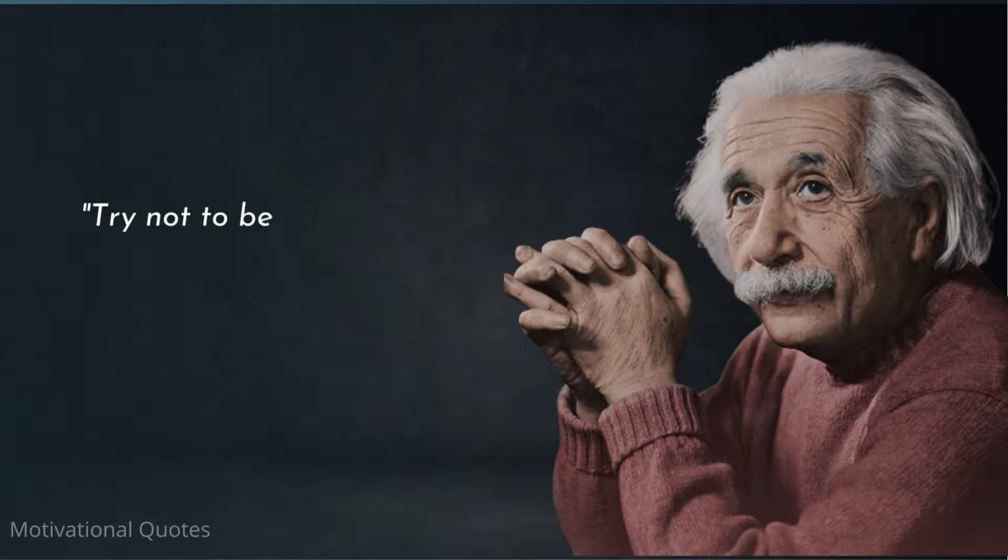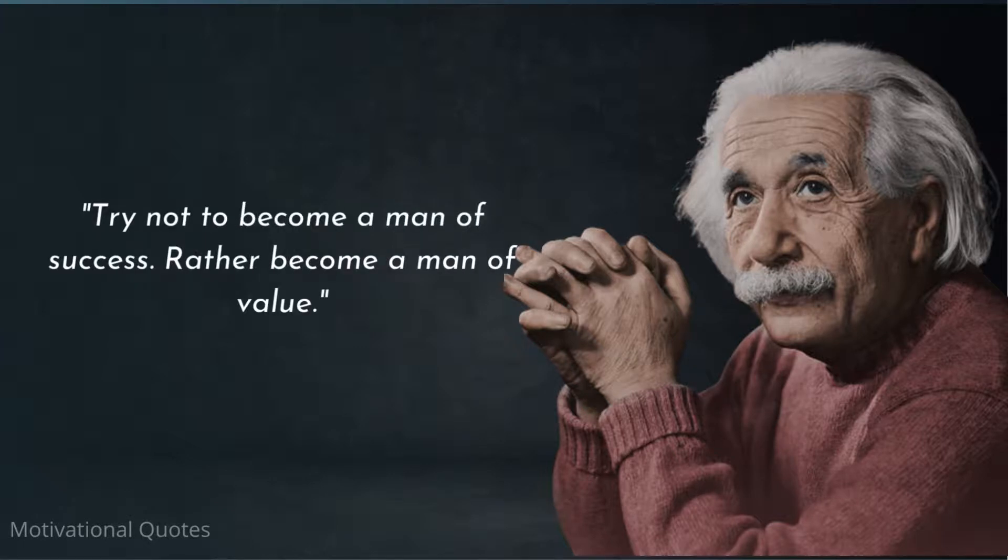Try not to become a man of success. Rather become a man of value.